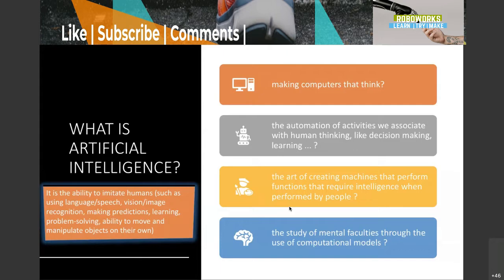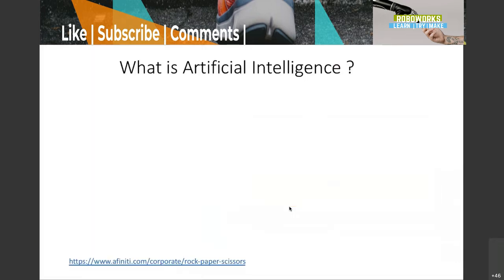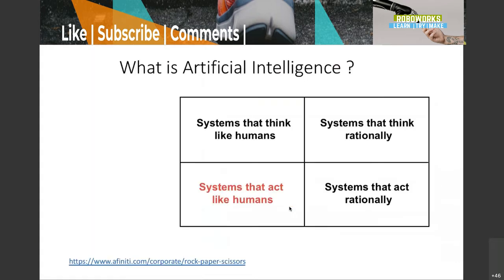When we say machine, the computer — everything — comes under machines. That is actually artificial intelligence, where we can replicate our behavior, our way of thinking, our rational thinking, and our decision making.